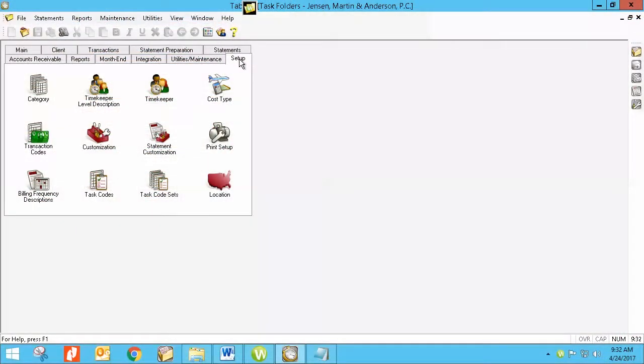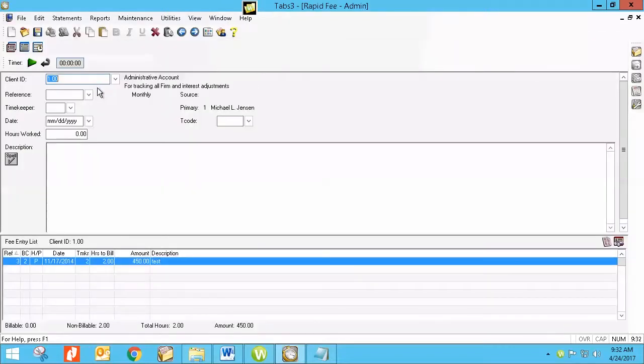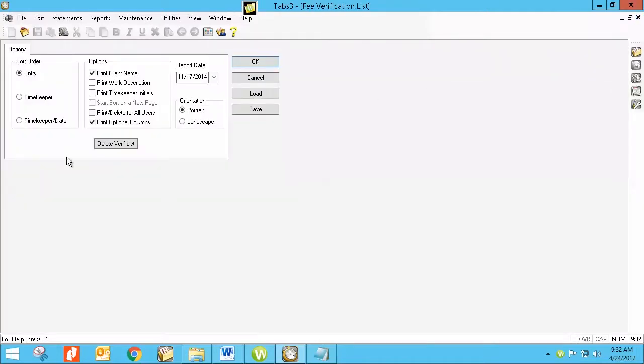So to access what I'm talking about, we are going to go into setup and customization. But first let me show you the list that I'm talking about when I say verification. So when we go into fee, for example, and we add a fee and we exit out of the fee, this box pops up asking you to go ahead and either print the verification or preview it and then you have the option to delete.